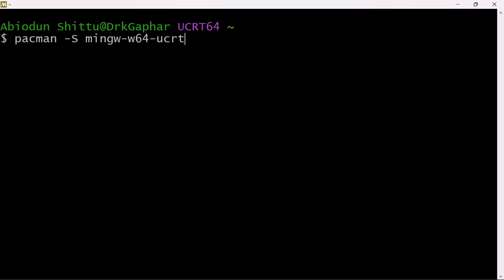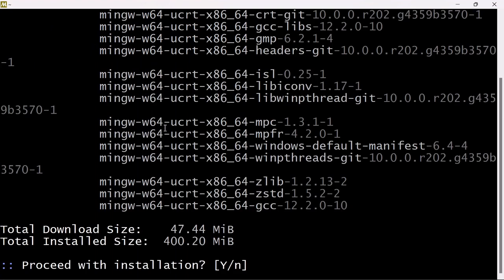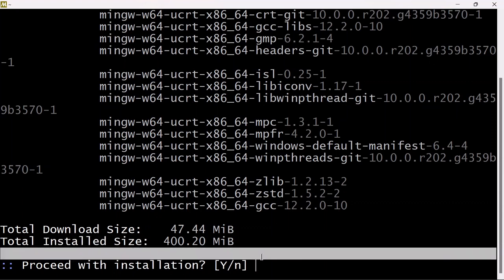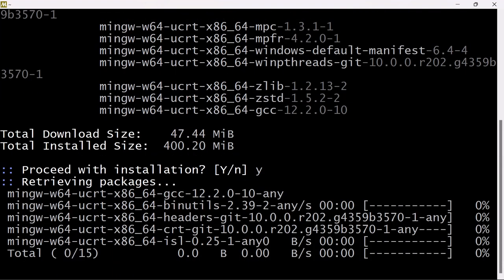Don't worry about what I'm typing — I'm going to drop this in the description for you. You need an internet connection to install this. You can see the total download size and the total installation size. We are just downloading it. Just type Y for yes and then proceed.